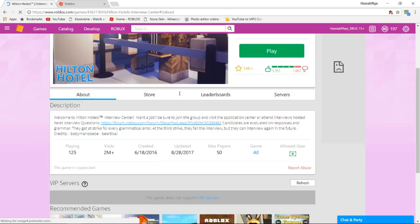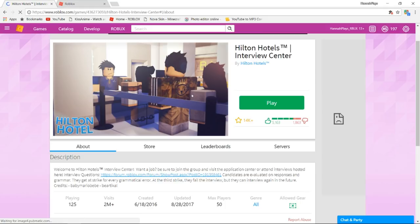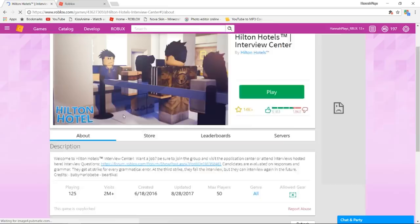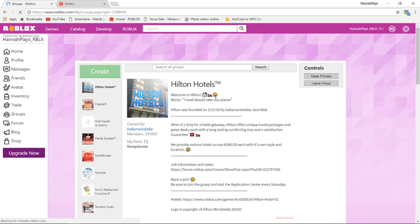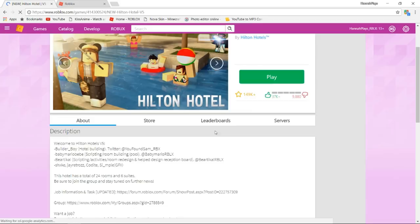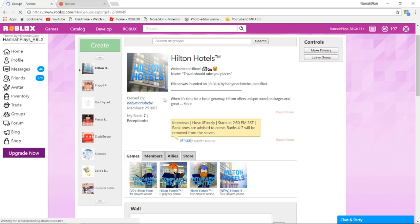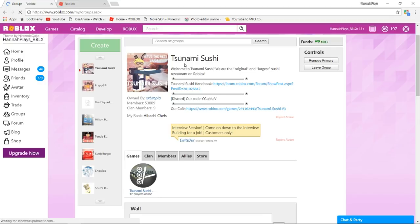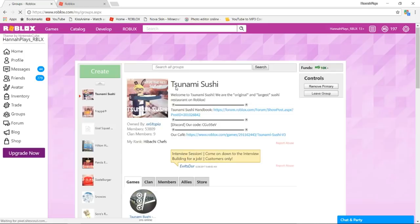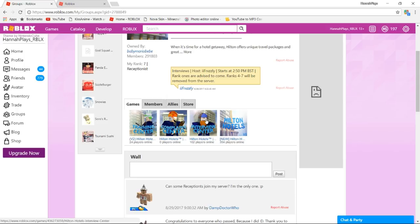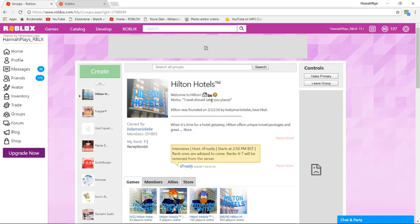The interview centers host interviews at certain times but there isn't really a set schedule. They usually post it on the group shout which is on the group page, so right here. You can access your groups on this little sidebar right here by clicking groups. Tsunami Sushi is my primary group right now just because it was my first place I worked at. That's for the interview center and then the game and the complaint center and the training center, that's all right here.